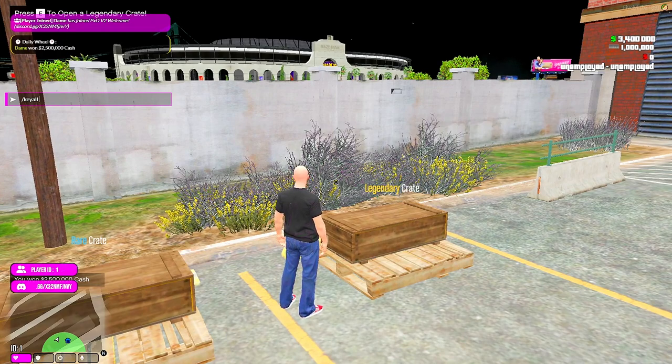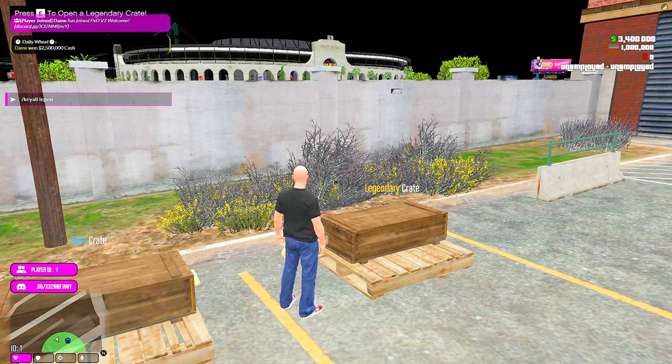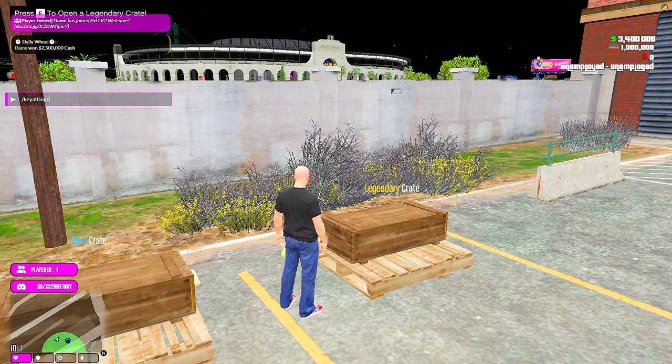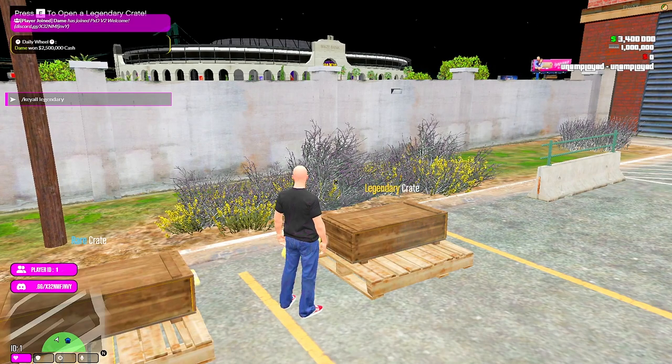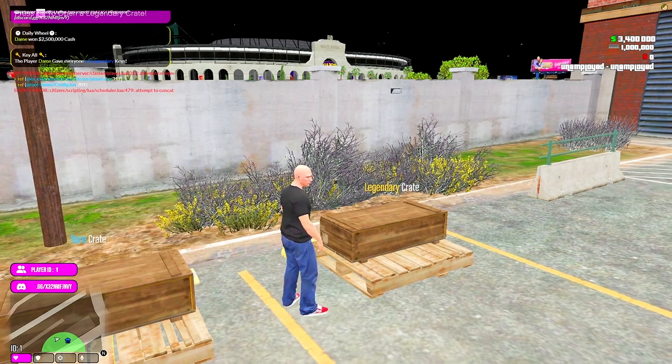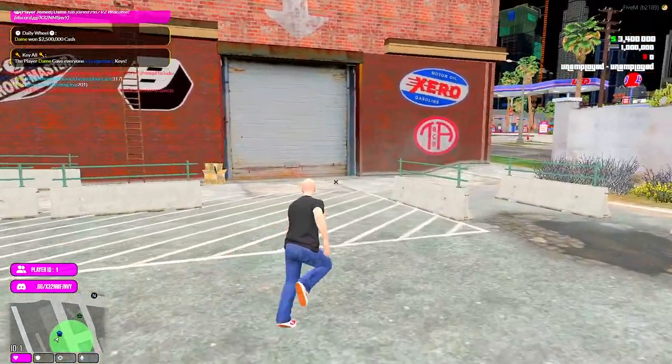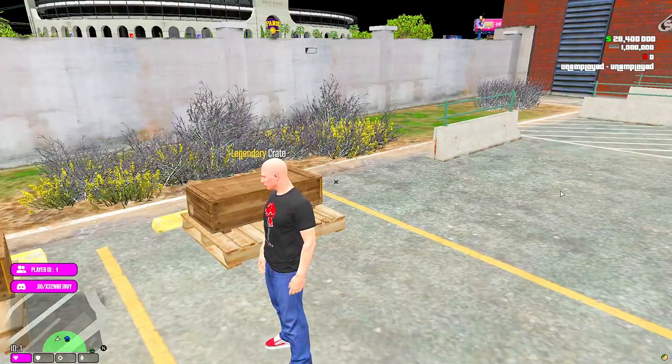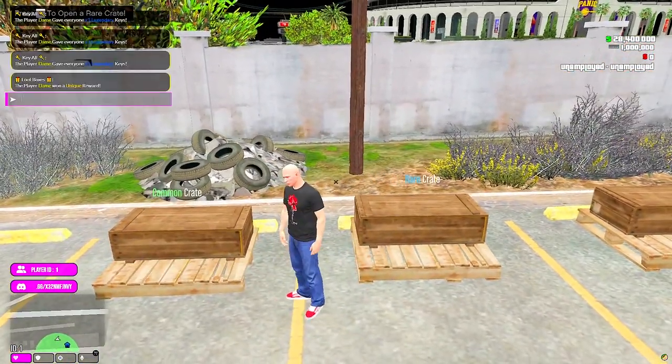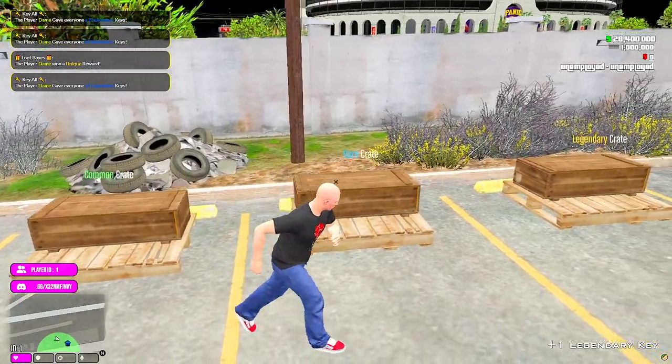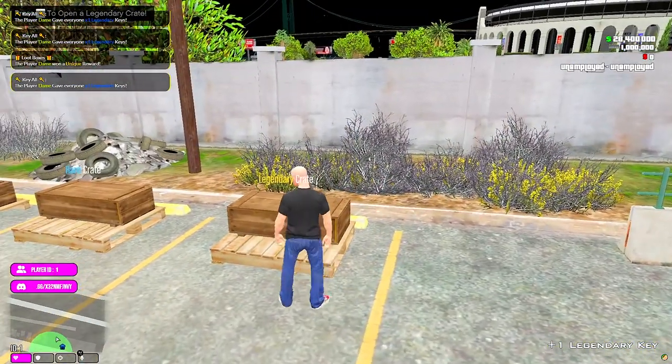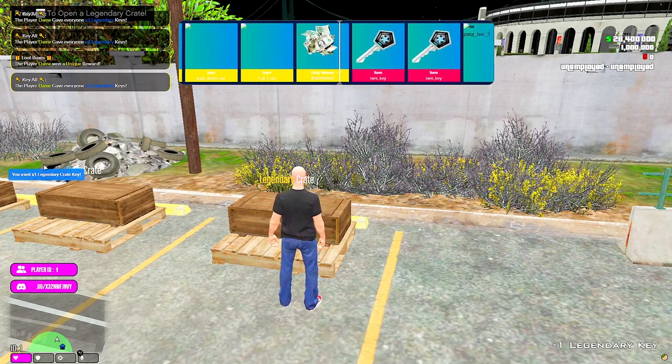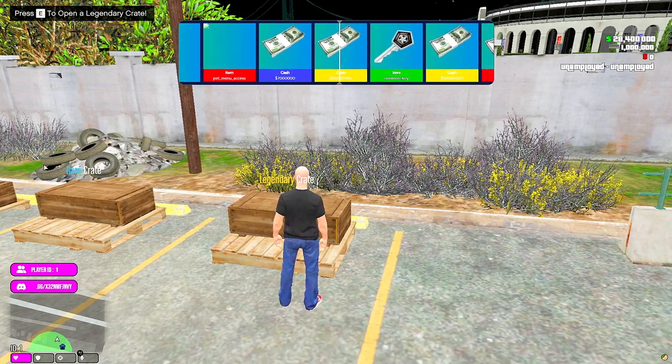Slash key all for the loot box keys. Don't mind that error, that doesn't mean anything, it's fine. So I showed you the fully working daily wheel. Now you do slash key all legendaries key one, it would give me a key. Fully working loot box, everything is working in the server, I tested everything.